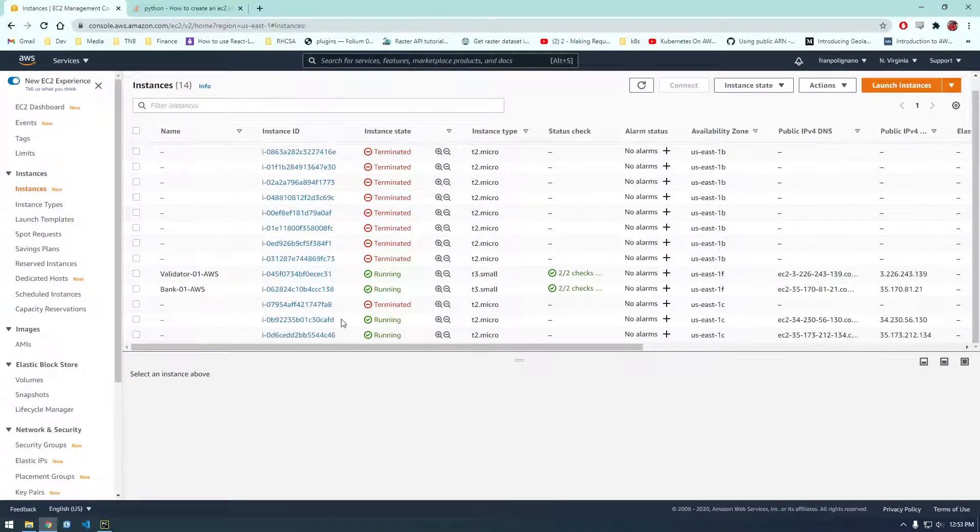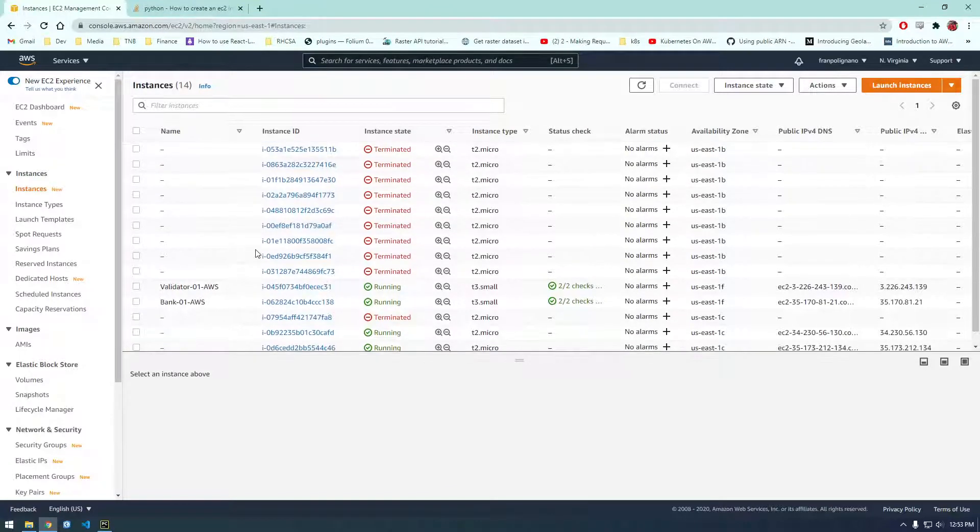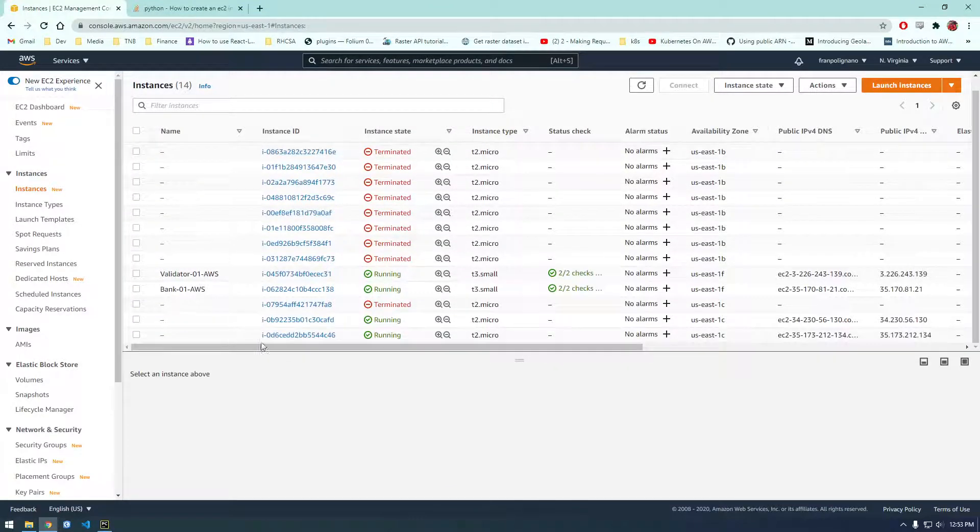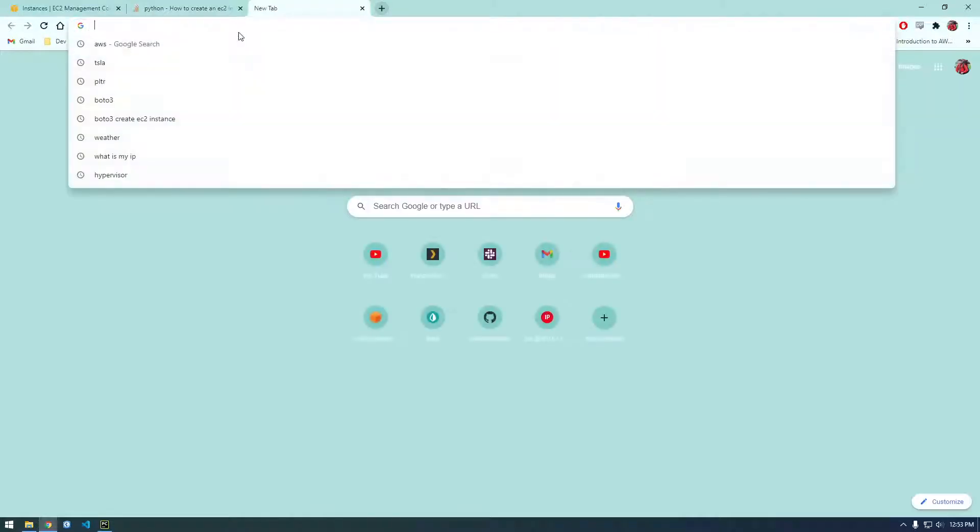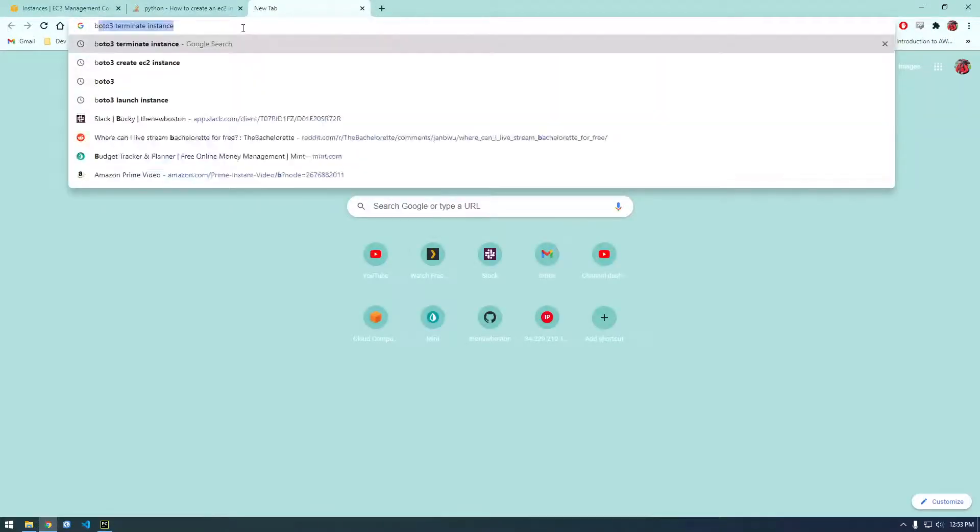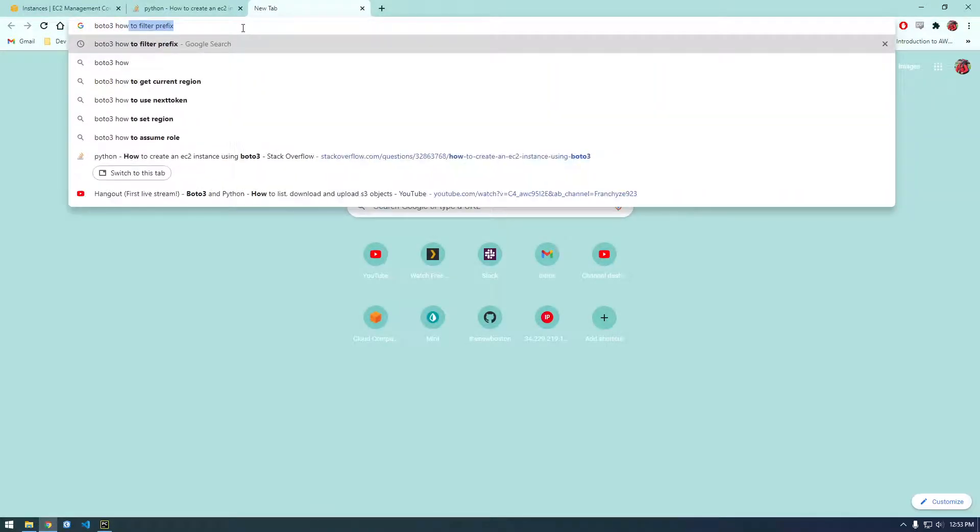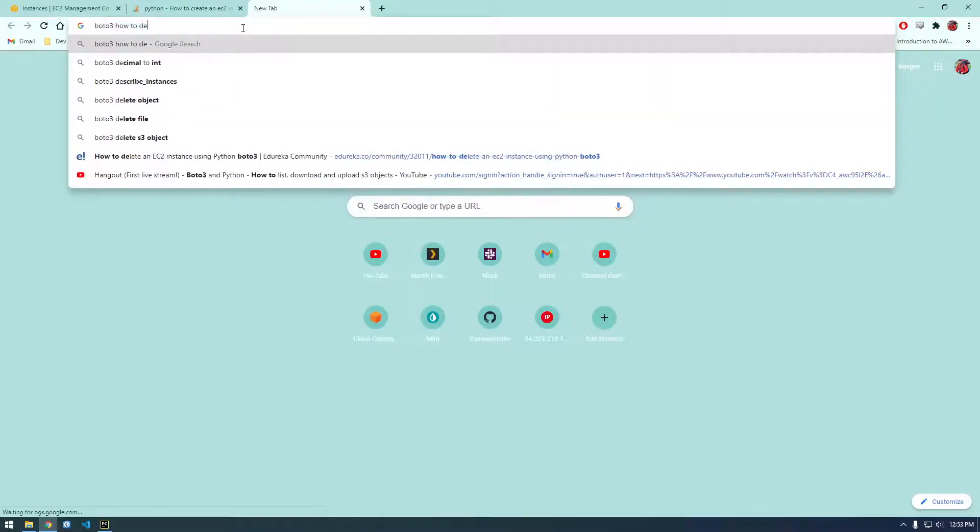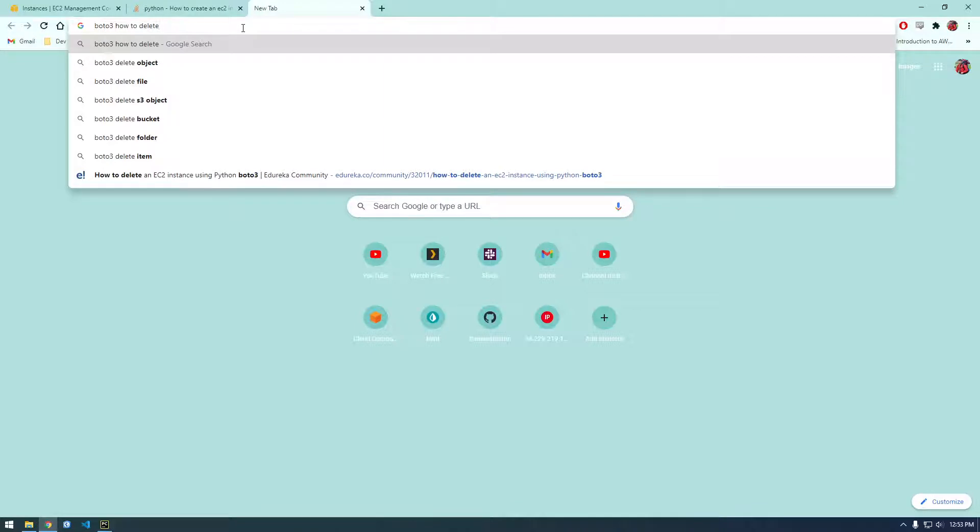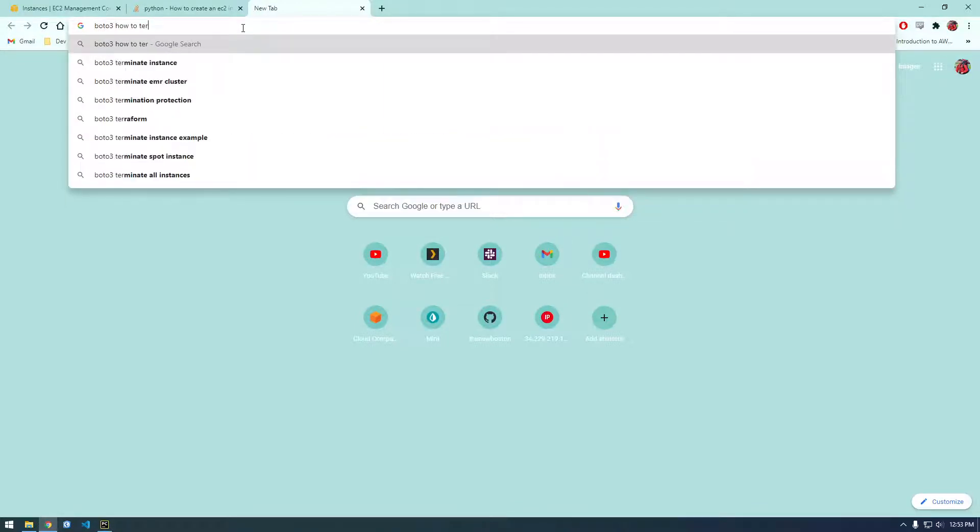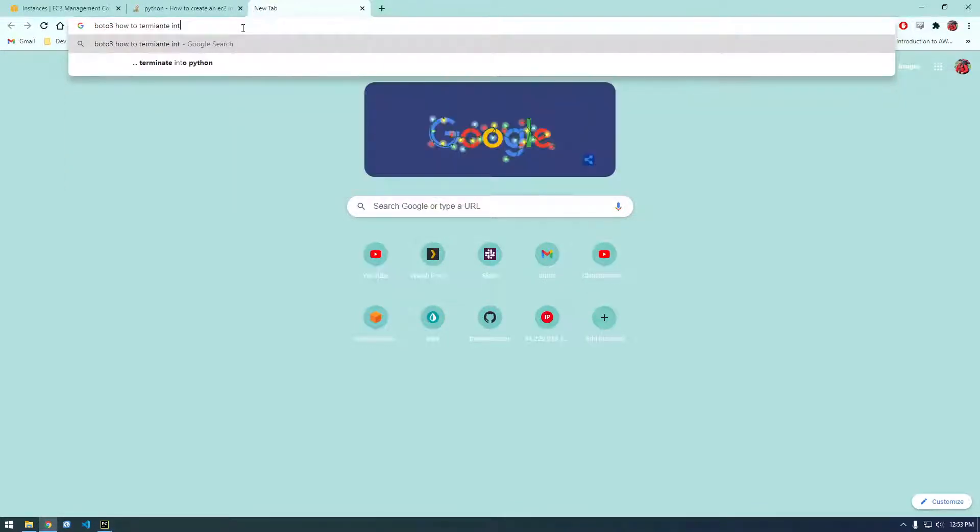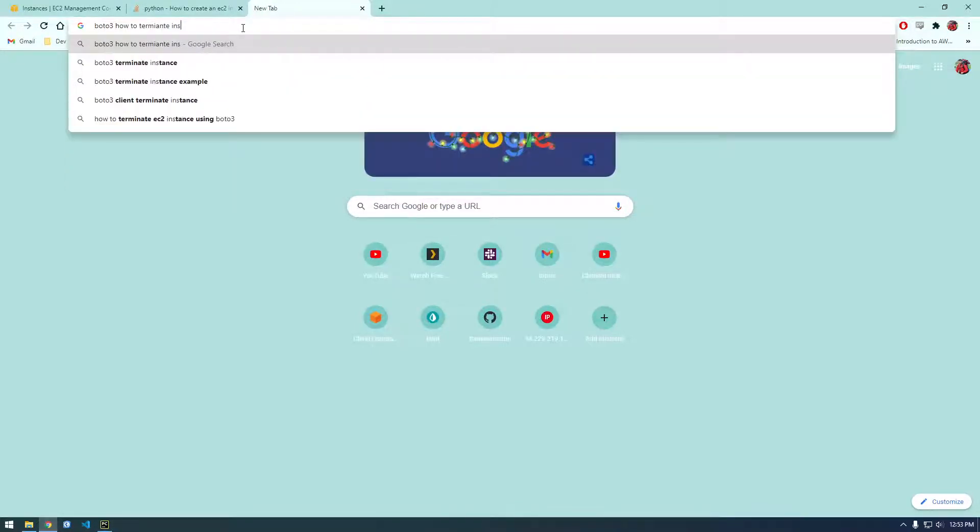Now you might be thinking, alright I have these instances, how do I delete them? I want to get rid of them. That's a good question. So let's Google Boto3 how to delete or how to terminate instance.